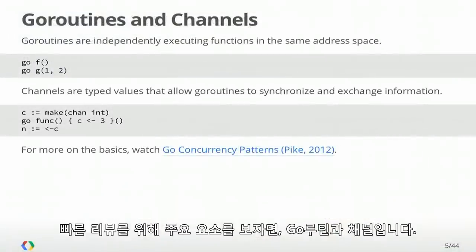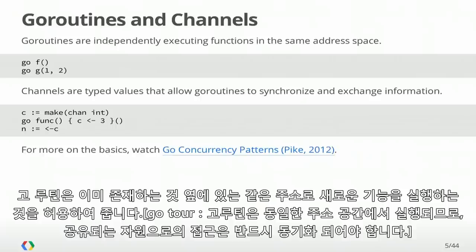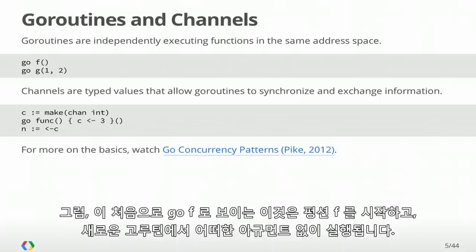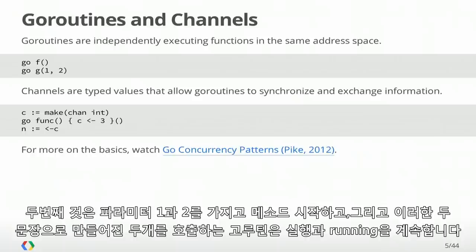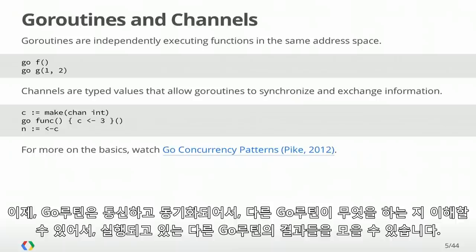By means of quick review, the main primitives are goroutines and channels. Goroutines allow you to start functions executing in the same address space alongside the existing one. So the call 'go f' starts the function F executing with no arguments in a new goroutine. The second one starts function G with parameters one and two. The goroutine that called these two go statements continues executing. Goroutines need to communicate and synchronize, and for that we use channels.